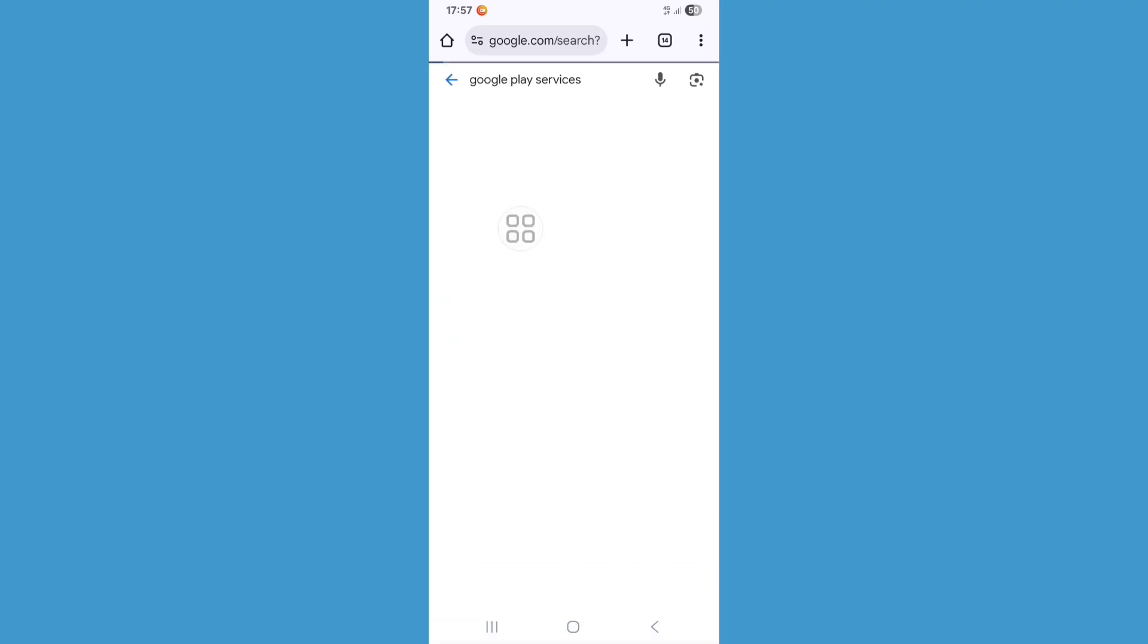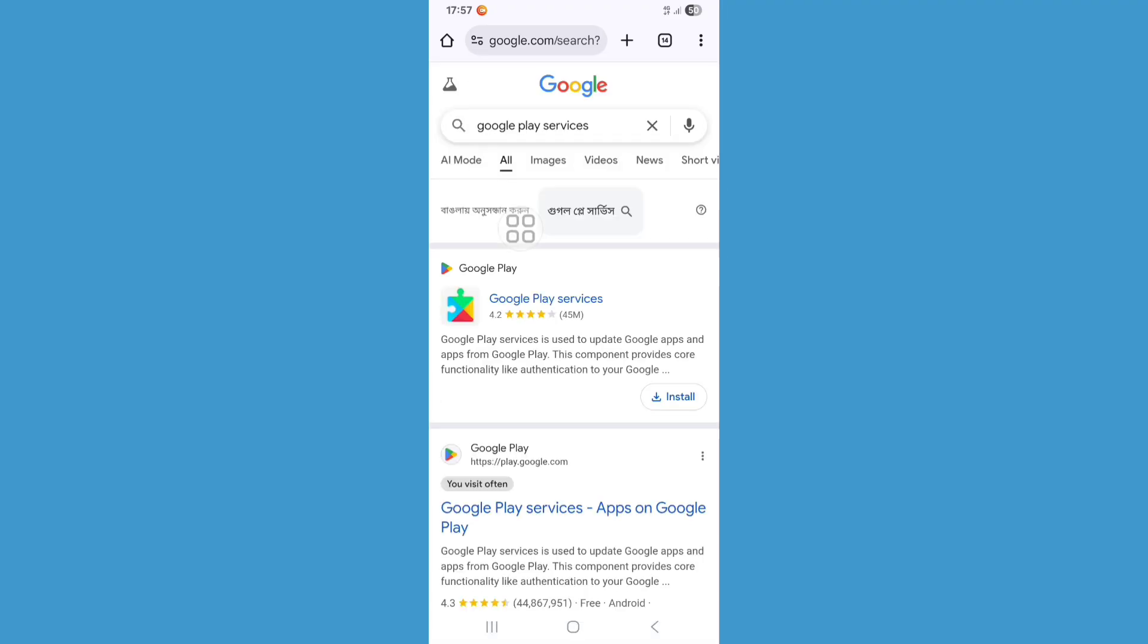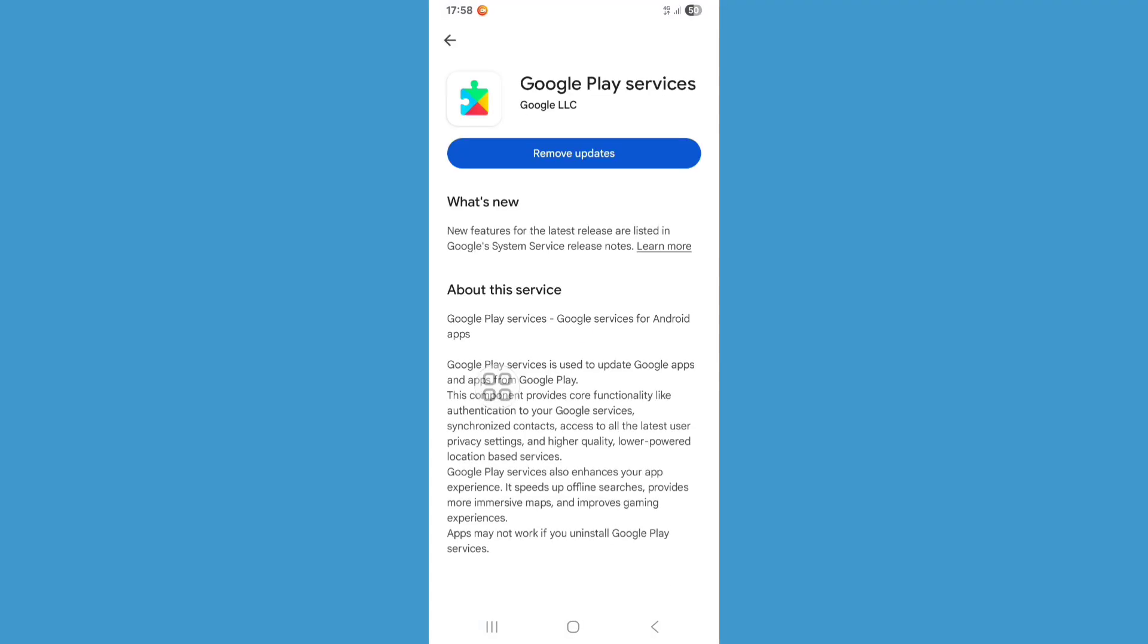And search again: Google Play Services. Now click on Google Play Services. Now update your Google Play Services if it's available. Now go back to the home screen.